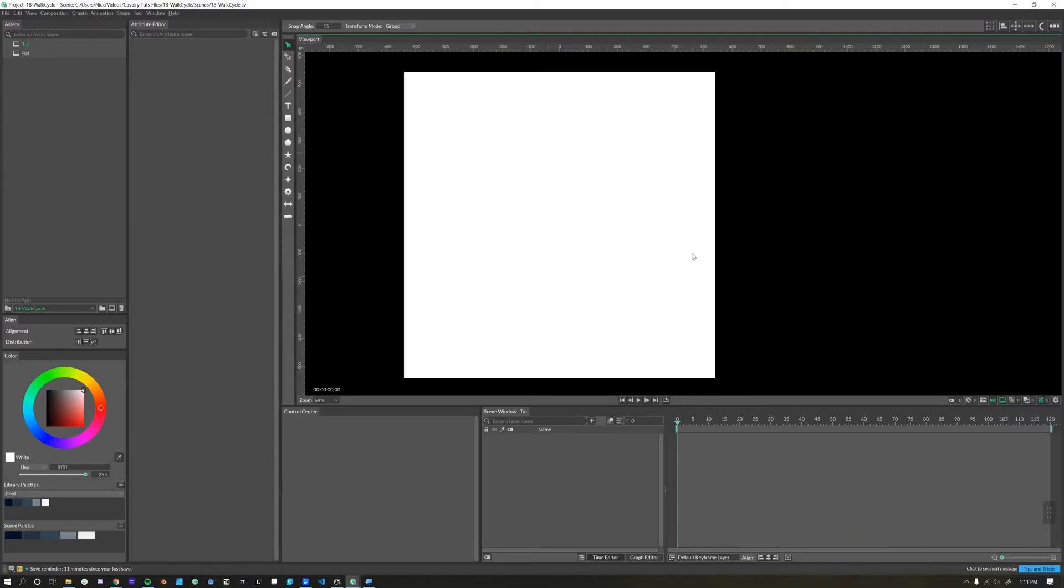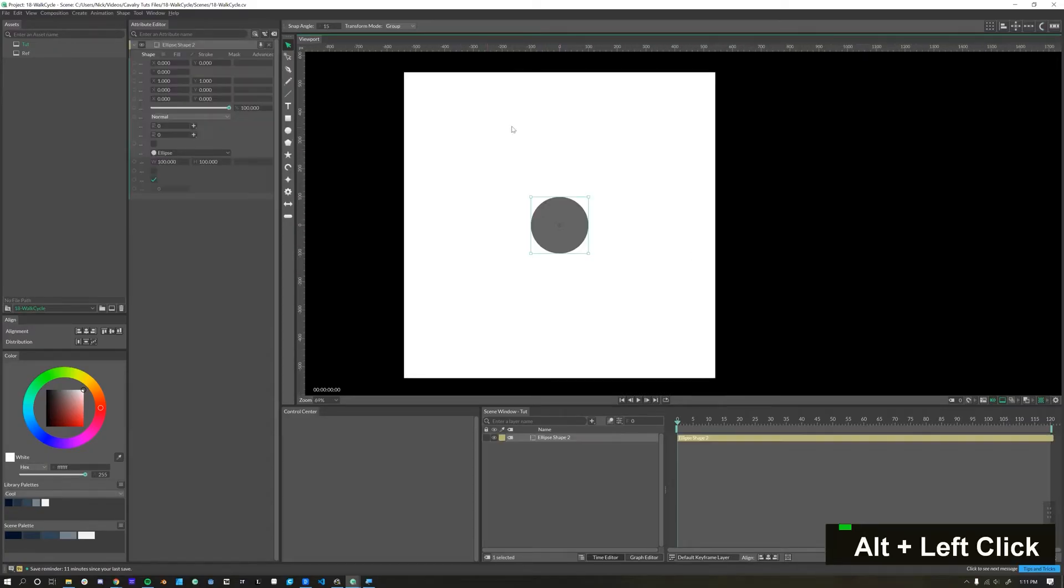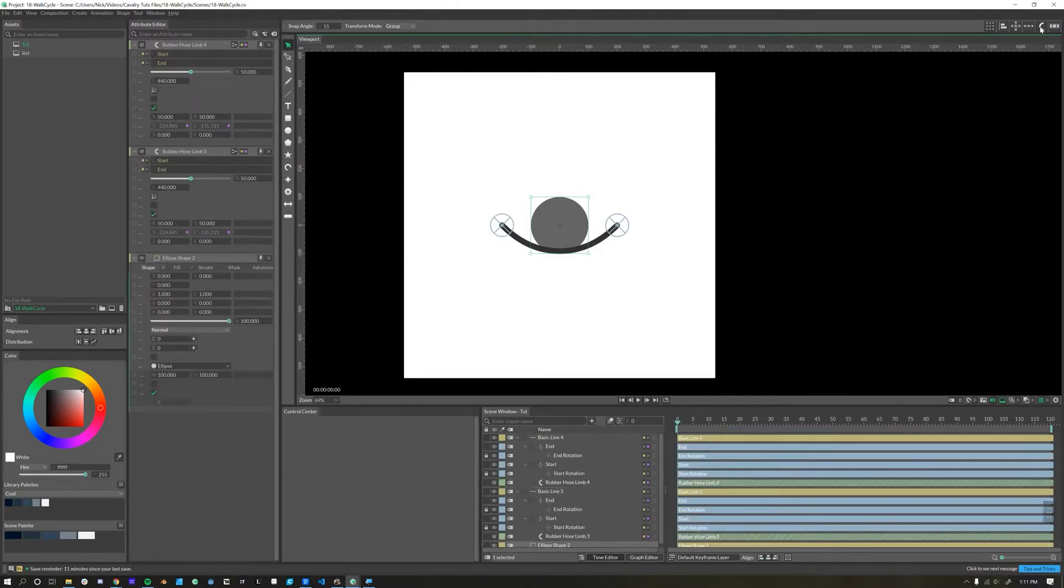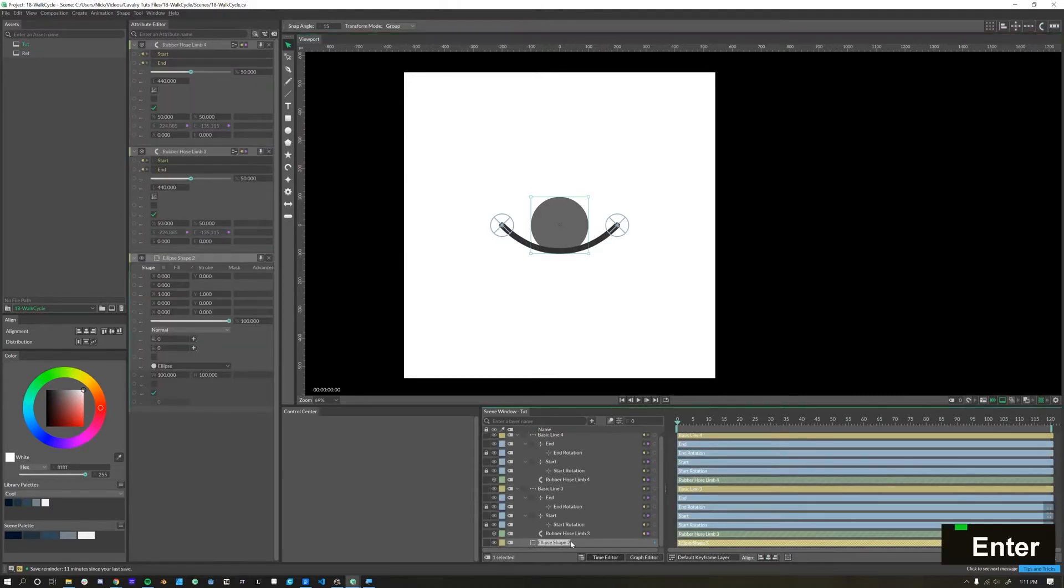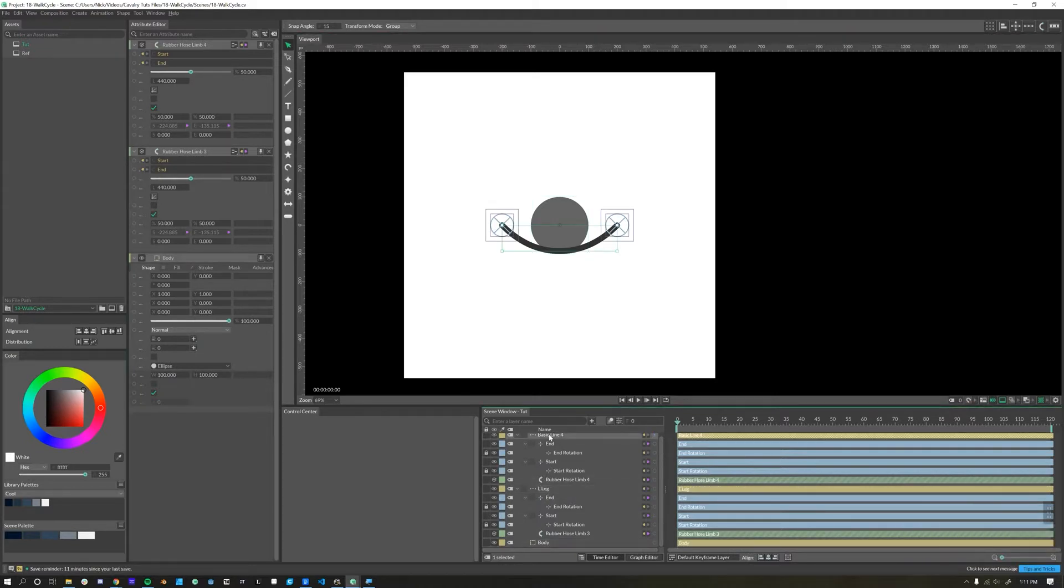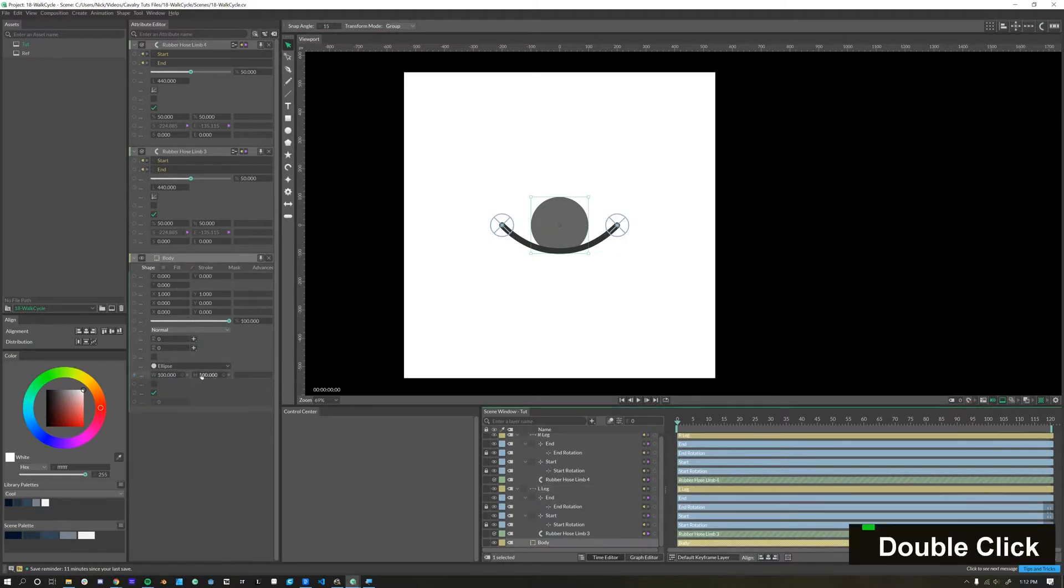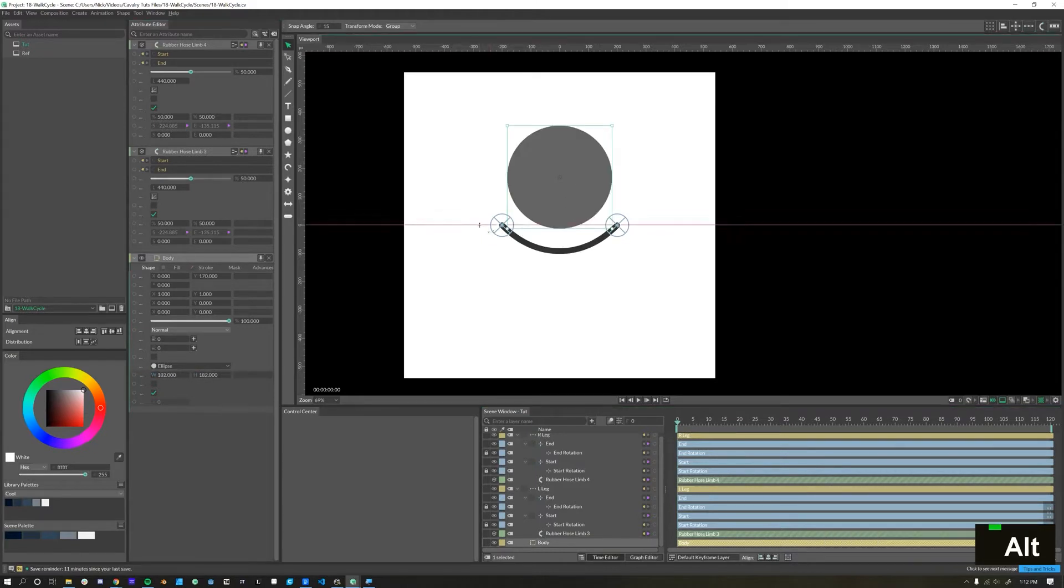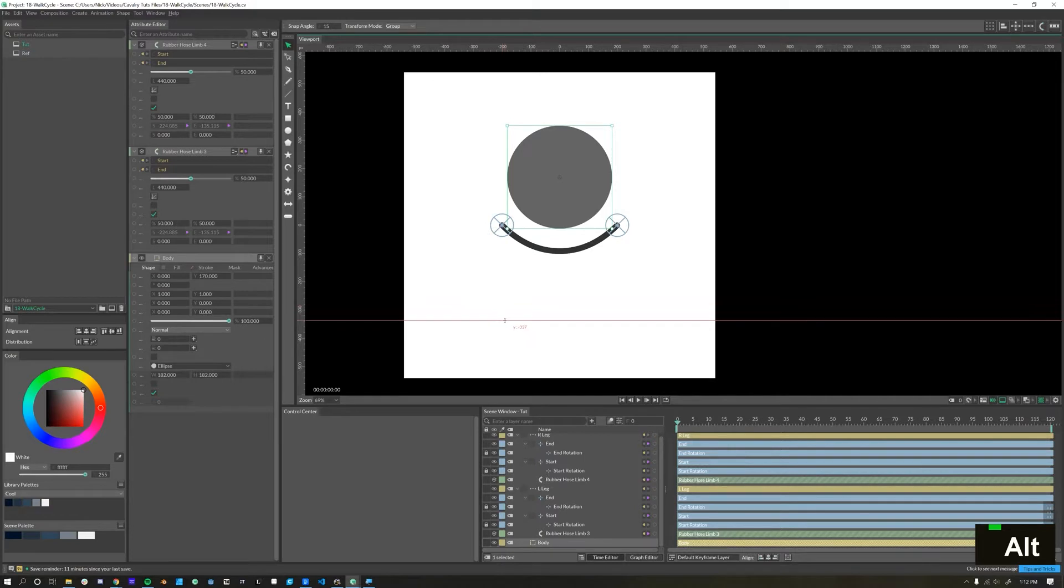To start, we'll keep our character basic. We'll start out with a circle, then click over here on the rubber hose tool and click it twice. I'll rename these to body, left leg, and right leg, and let's make this body a little bit bigger. Let's say we'll make our floor about here.